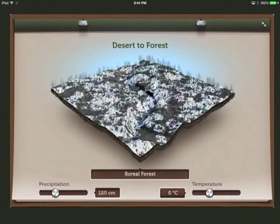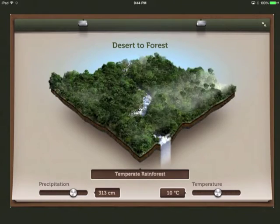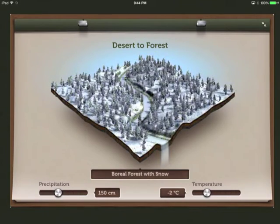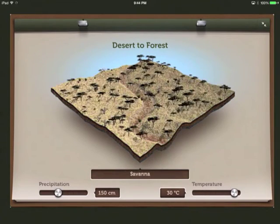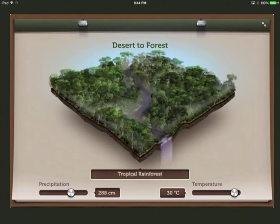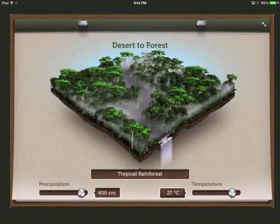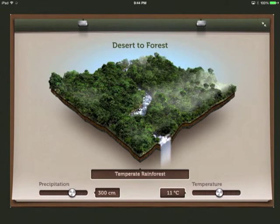Understanding how the environment can affect a biome is an incredibly important lesson for students to learn. With this interactive, they'll learn it in 10 seconds and remember it forever.